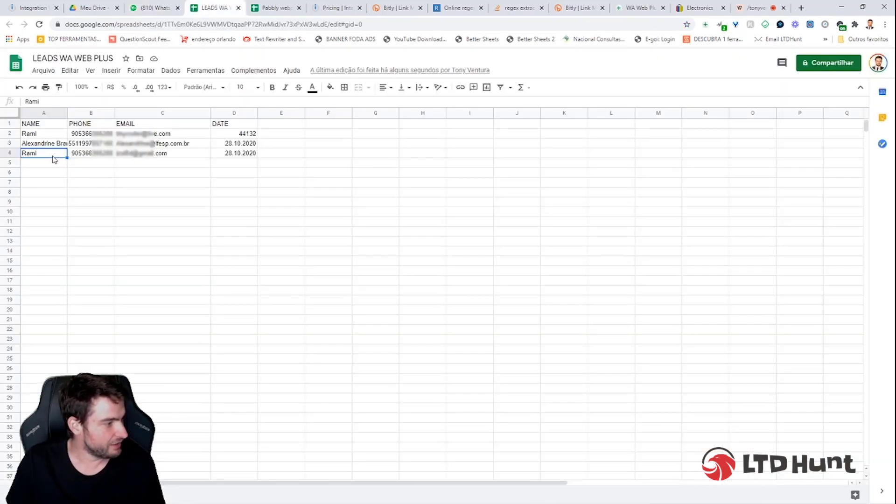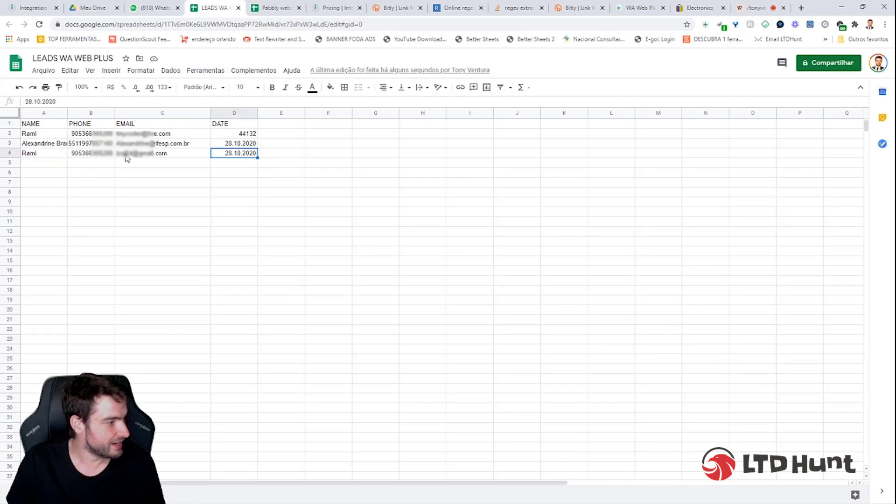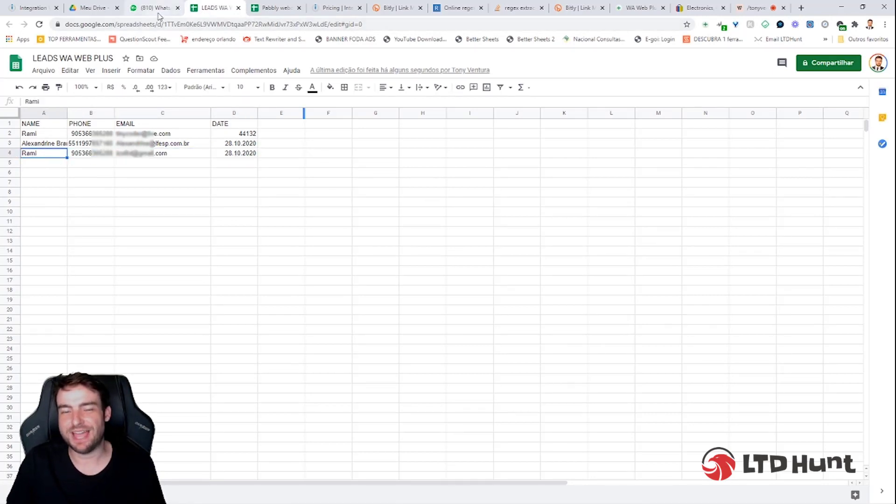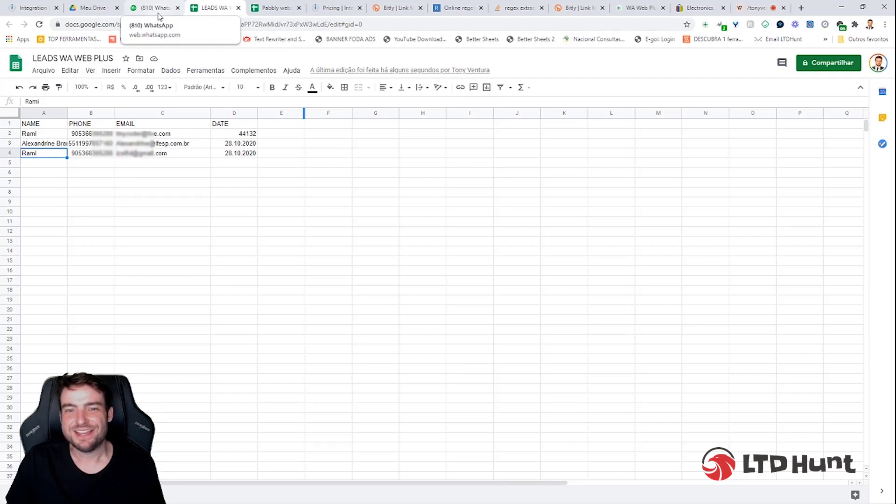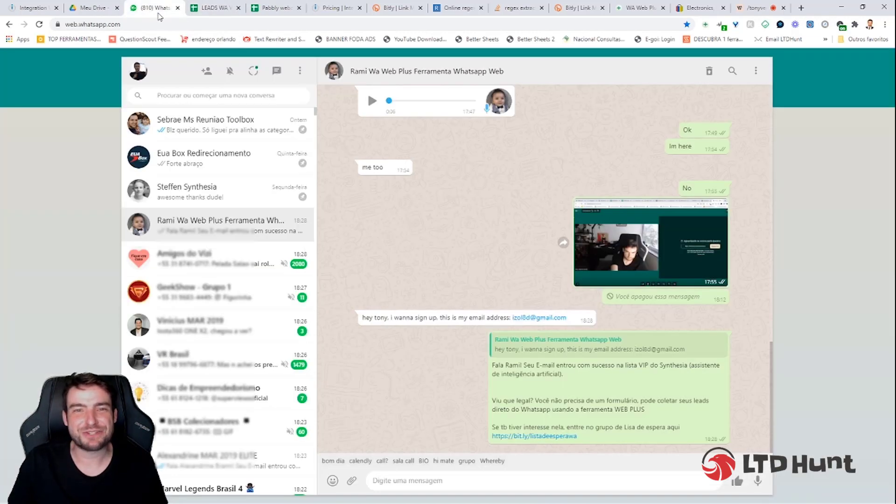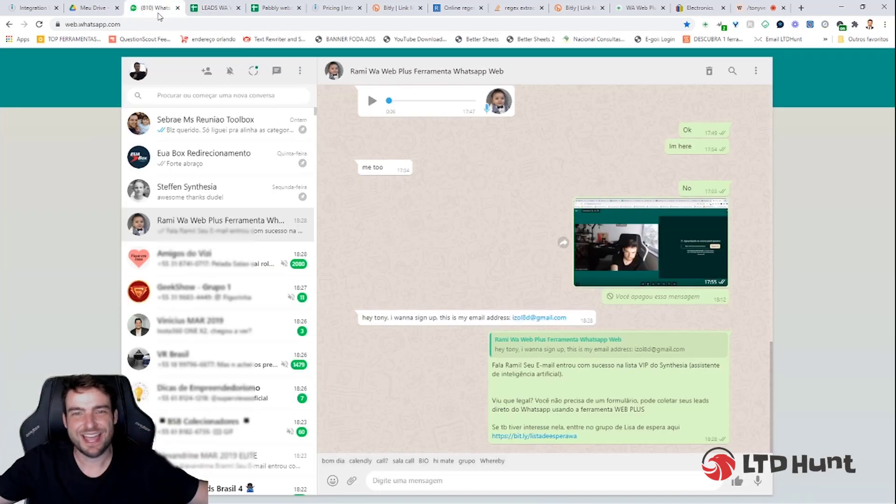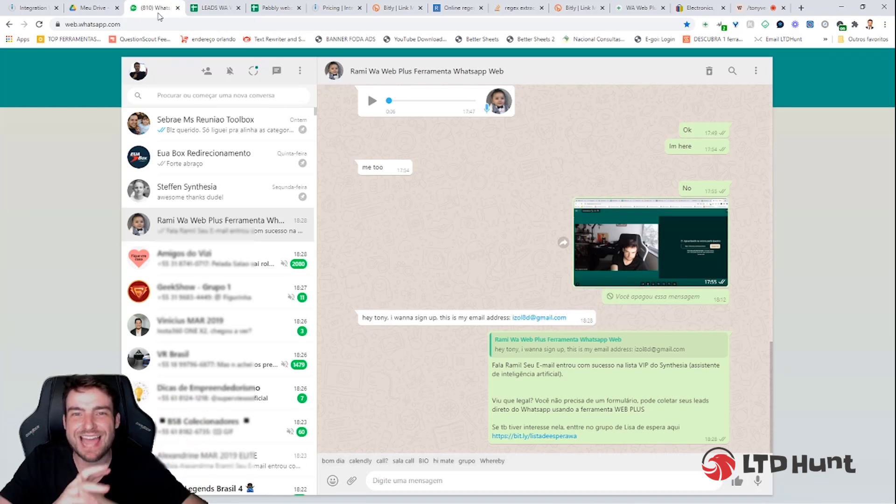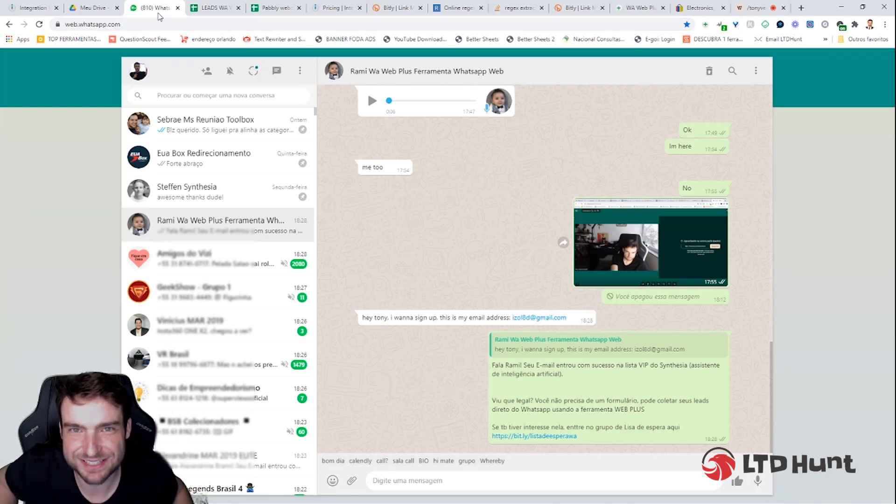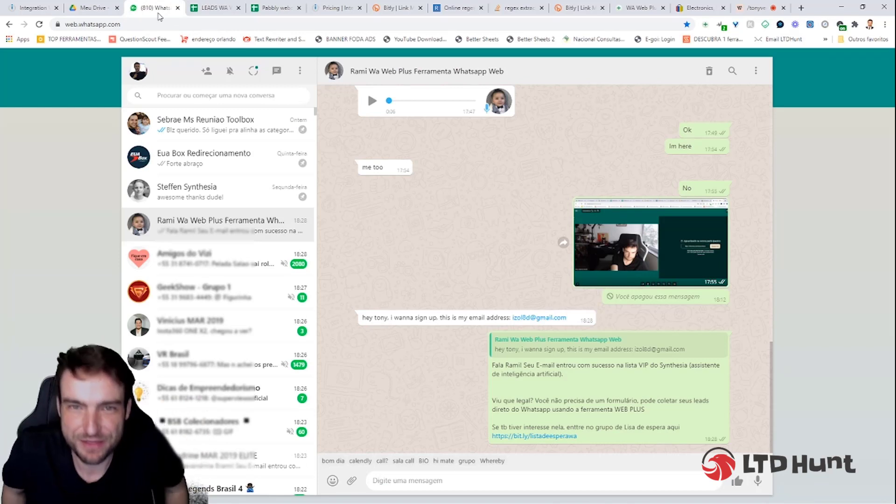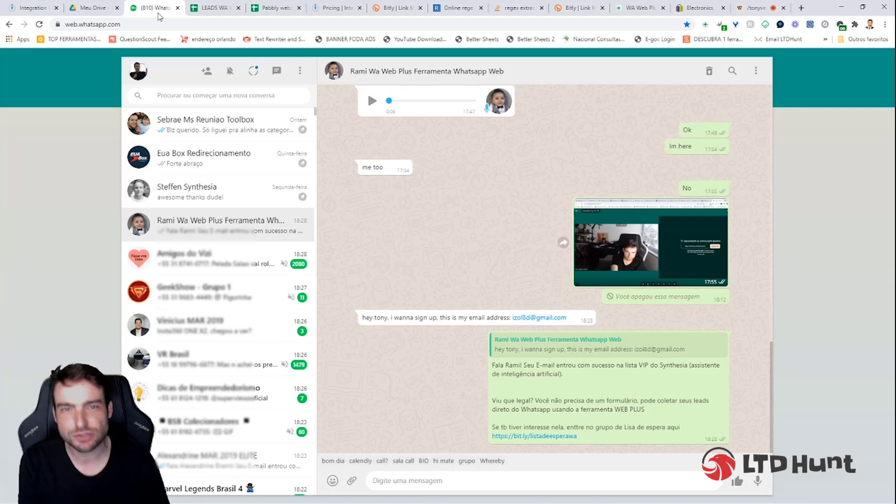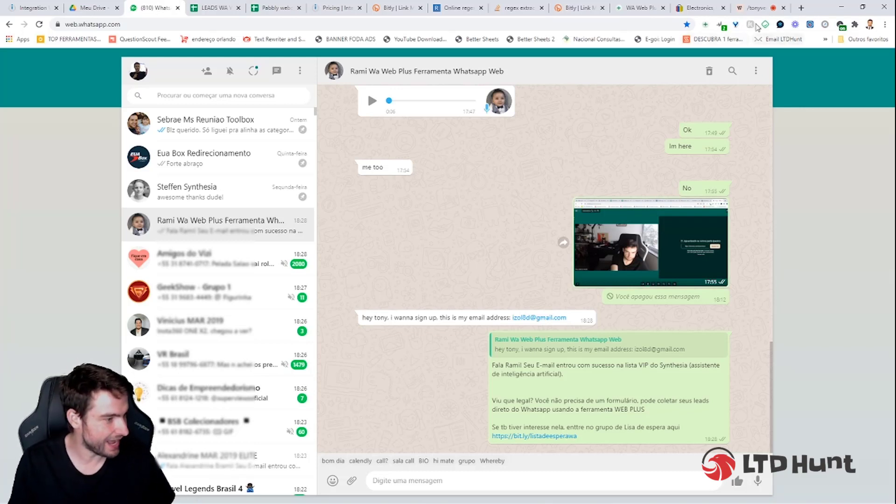And in Google Sheets now, the fourth row has the date, his email, his phone number, and his name, perfect like this. Say goodbye to all landing pages and forms and everything. Everything in WhatsApp now. Collect all leads that you want here. So let's try to understand how to do that with WAB Plus, okay guys?